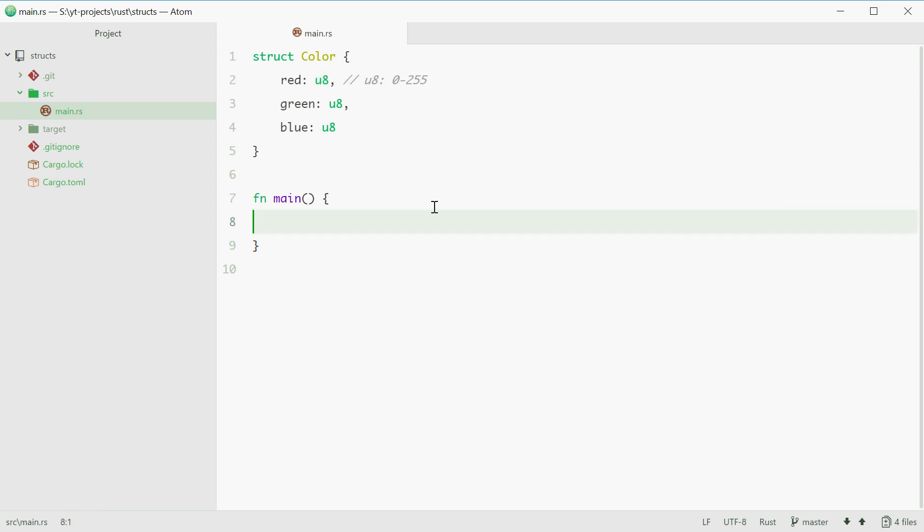We can now make some colors in the main function like so. We can define a new variable called bg, short for background color, equal to a color. Then you put curly braces. Now bg is now of type color.